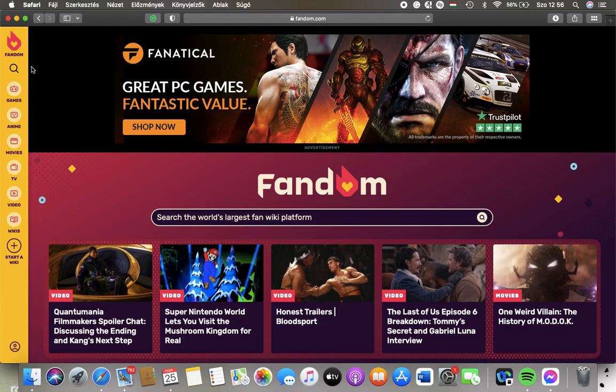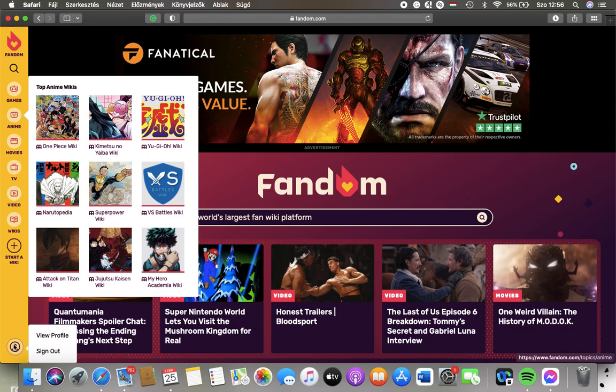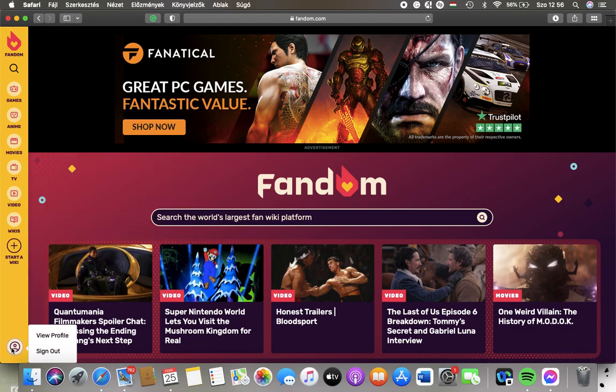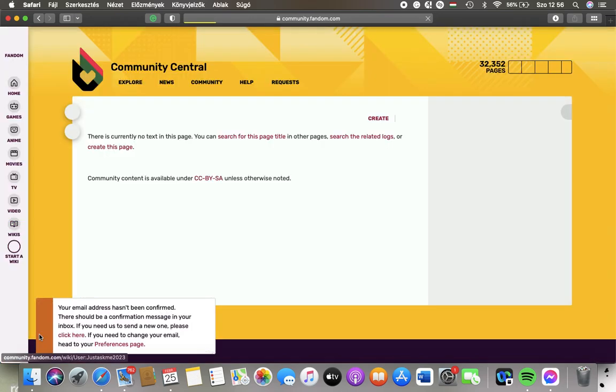First of all, open the website on your device and then tap on this profile icon down below in the left side corner. Then tap on View Profile.